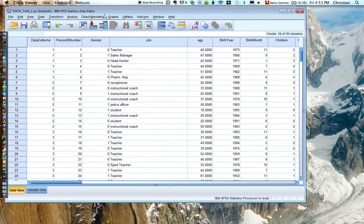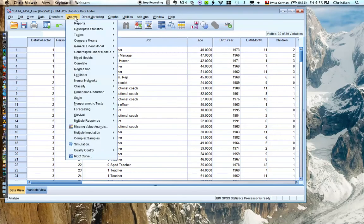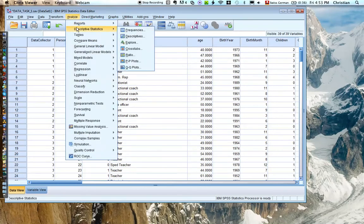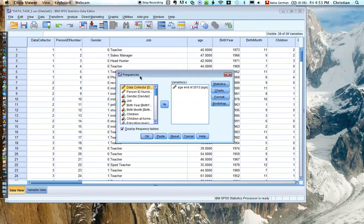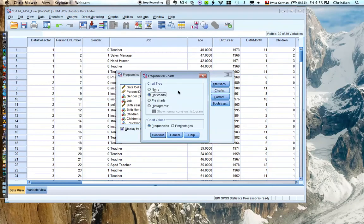This is a video about how to make a histogram. We're going to use the variable age to analyze descriptive frequencies. We have age over here and the charts, and we choose a histogram.